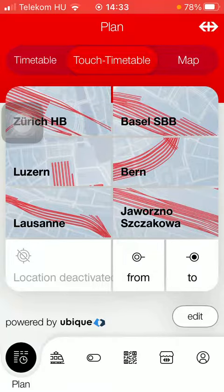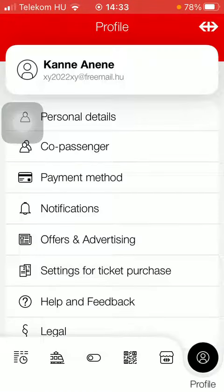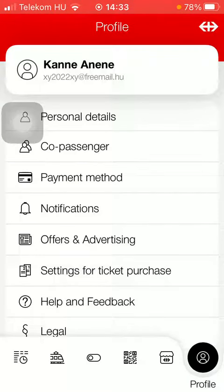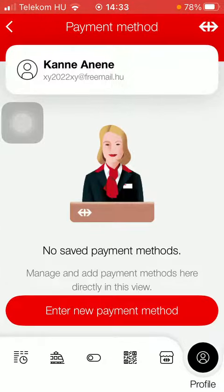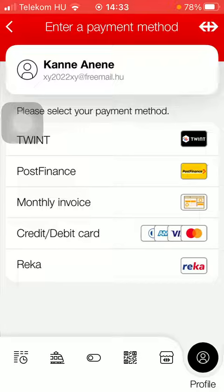First of all, open the app on your phone, then click on the account button down below on the right side corner of the screen, and click on payment method, which is the third option. Tap on the 'Enter New Payment Method' button at the bottom of the page and select your payment method from the options.